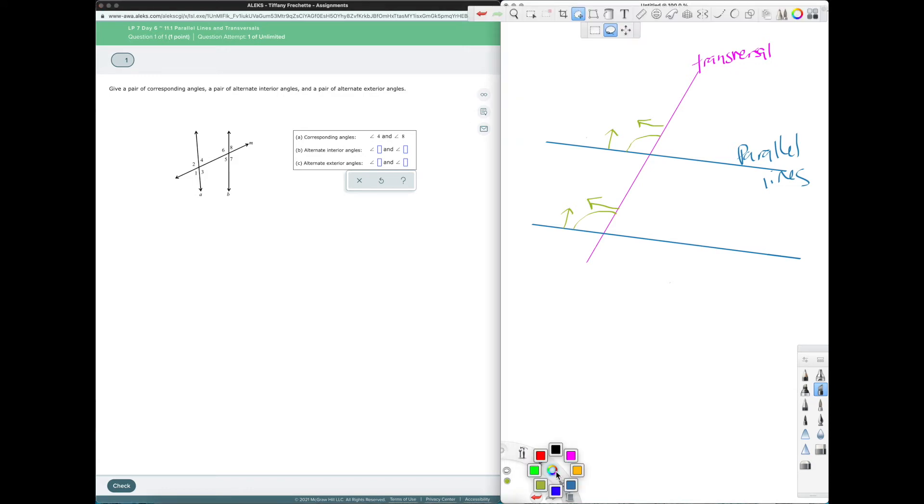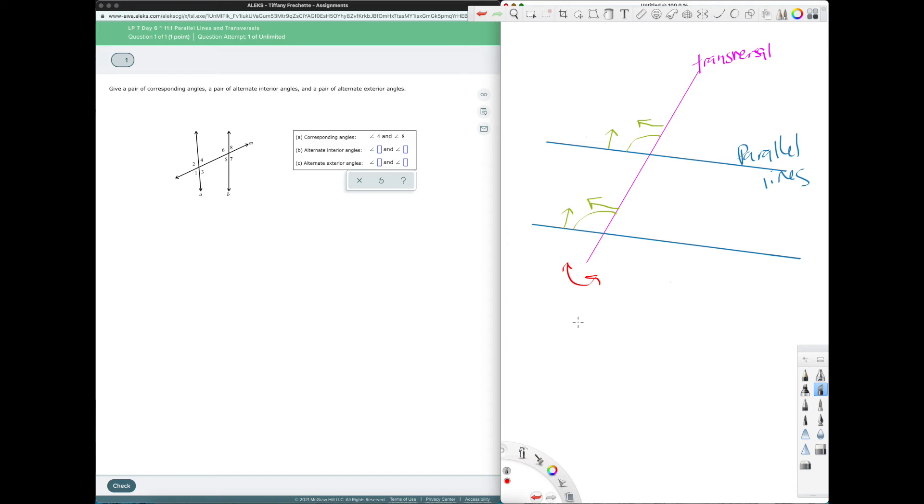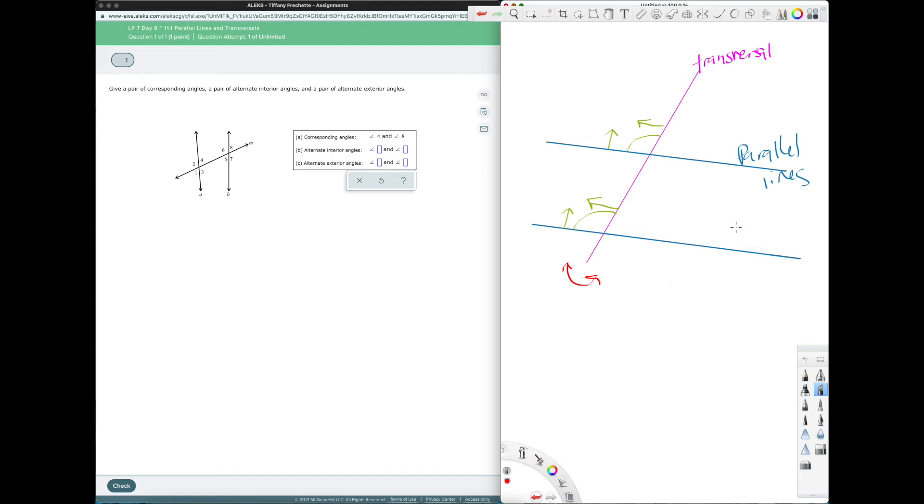If we go to alternate interior angles. So alternate has to do with, it kind of describes two things. Alternate means different sides of the transversal. It also means kind of opposite sides of the figure. Interior has to do with, let me airbrush this guy. So the interior here, this is the interior in between the parallel lines.